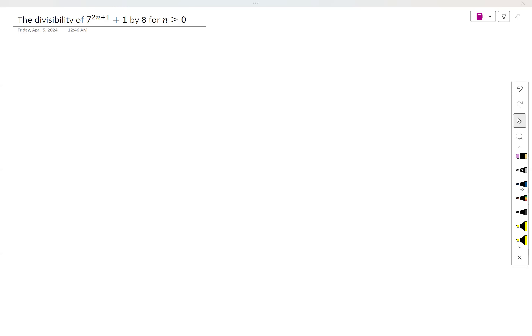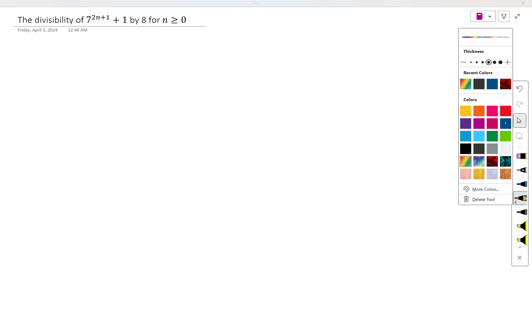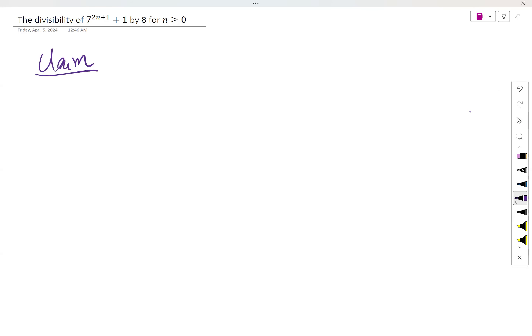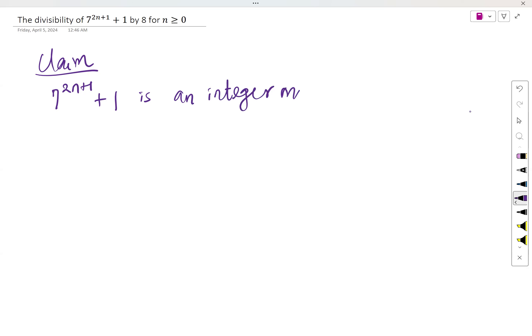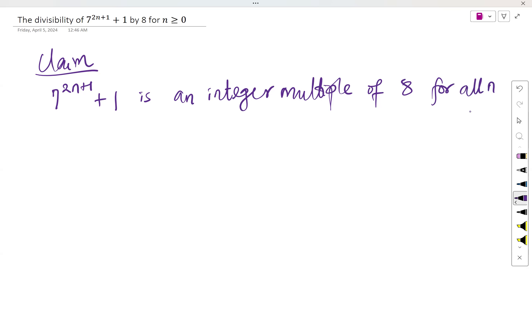The claim is that 7 raised to the power 2n+1 plus 1 is an integer multiple of 8 for all n greater than or equal to 0. Take note: it's all n greater than or equal to 0, not n greater than or equal to 1 this time around. That's very important.